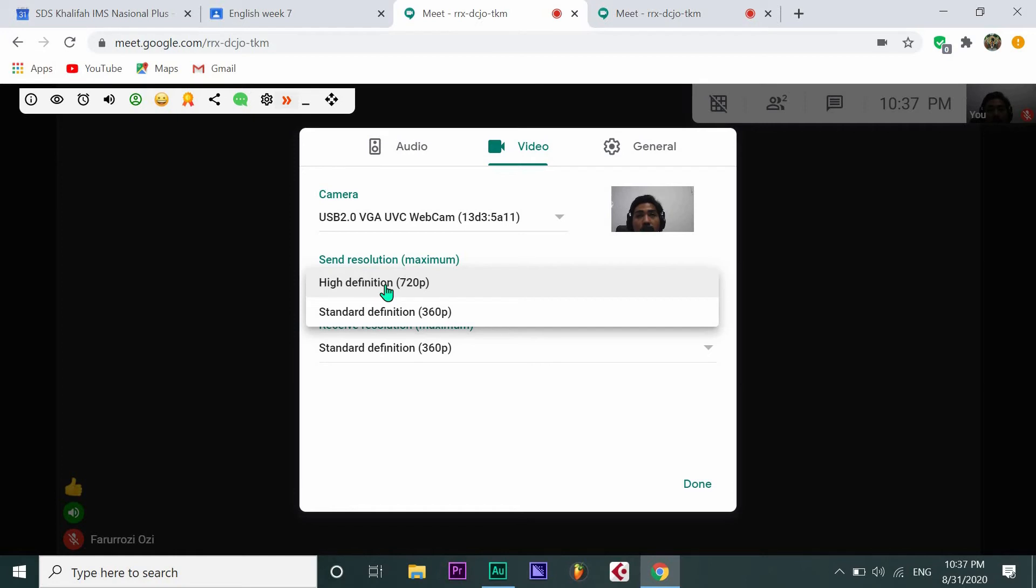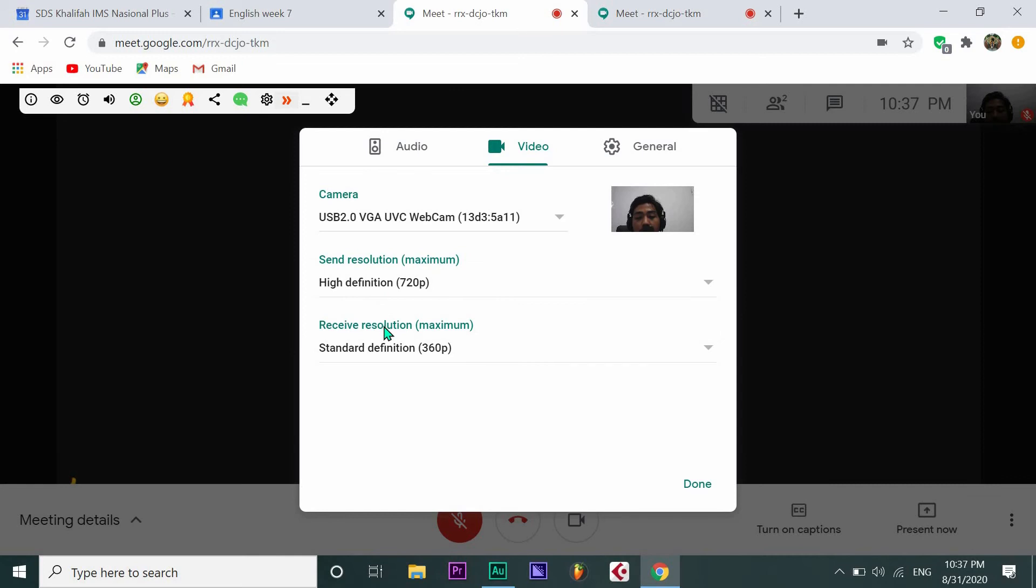In my laptop, 720 pixels is the highest, so I click High Definition 720 pixels. Then go to Receive Resolution Maximum and click it.